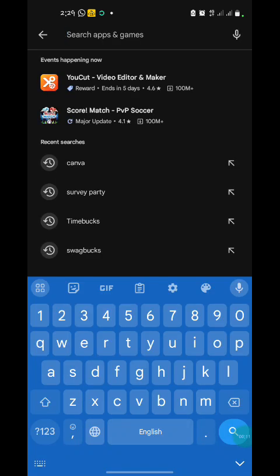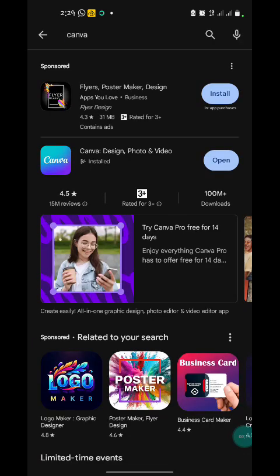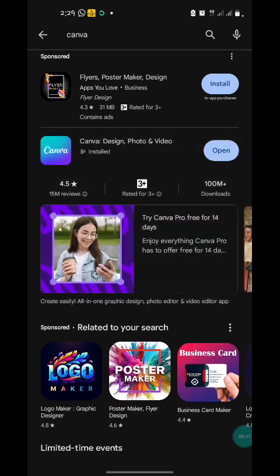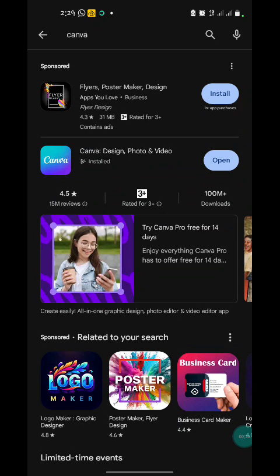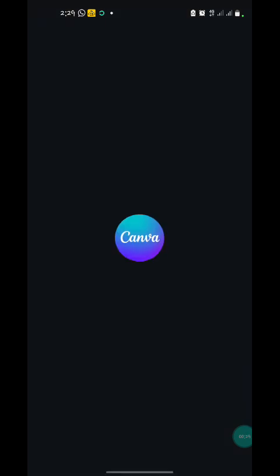To start, we're going to search for Canva in the Play Store. I know you already know how to get to the Play Store yourself. I had my Canva app installed already, so I'm just going to show you what it looks like above there to install. You will have to install it.